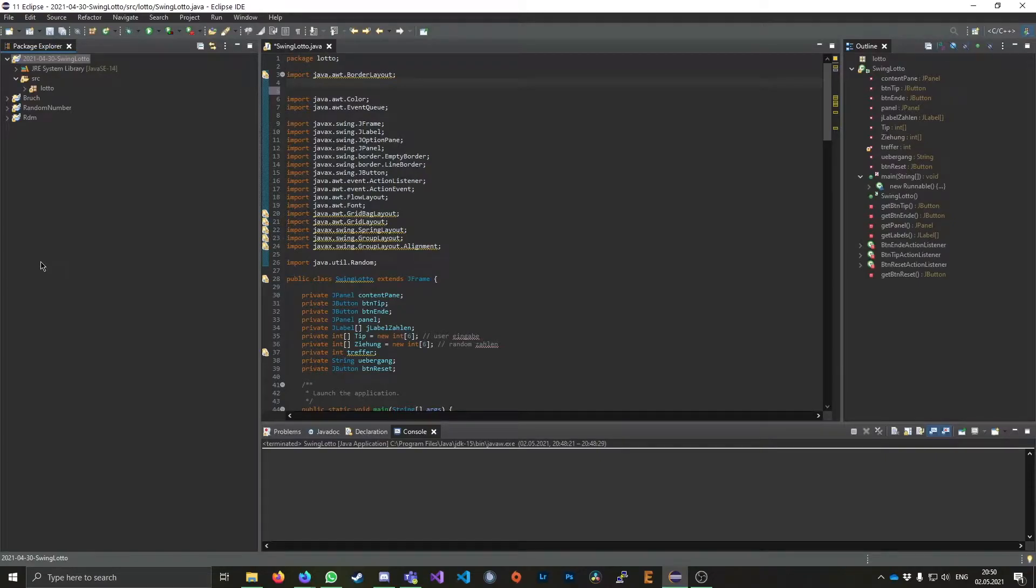In this tutorial, I'll show you how you can create a JAR file using the Eclipse IDE. So I'm here in Eclipse right now and right here is the Java file I want to convert to a JAR file.